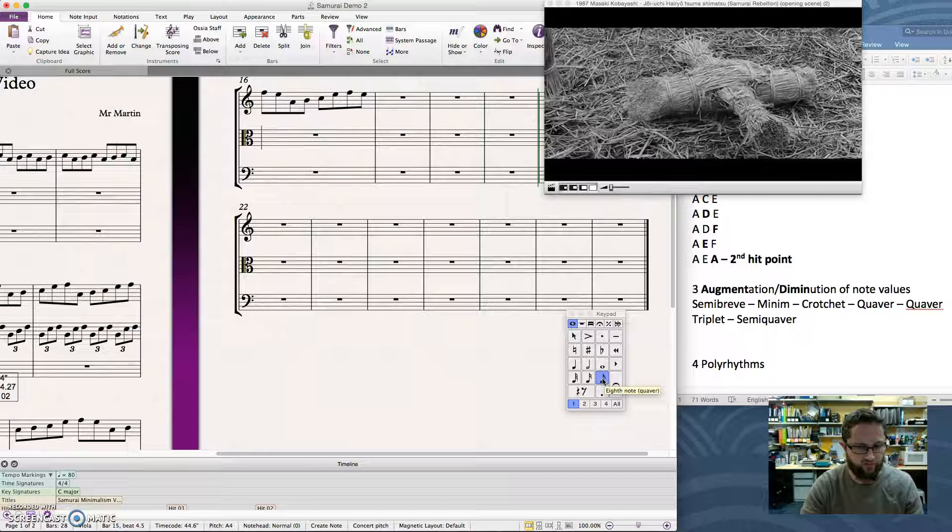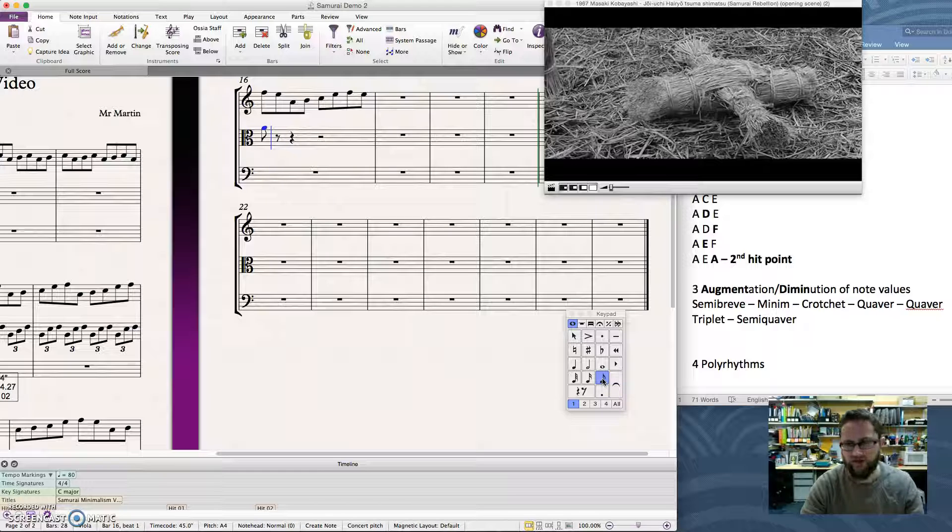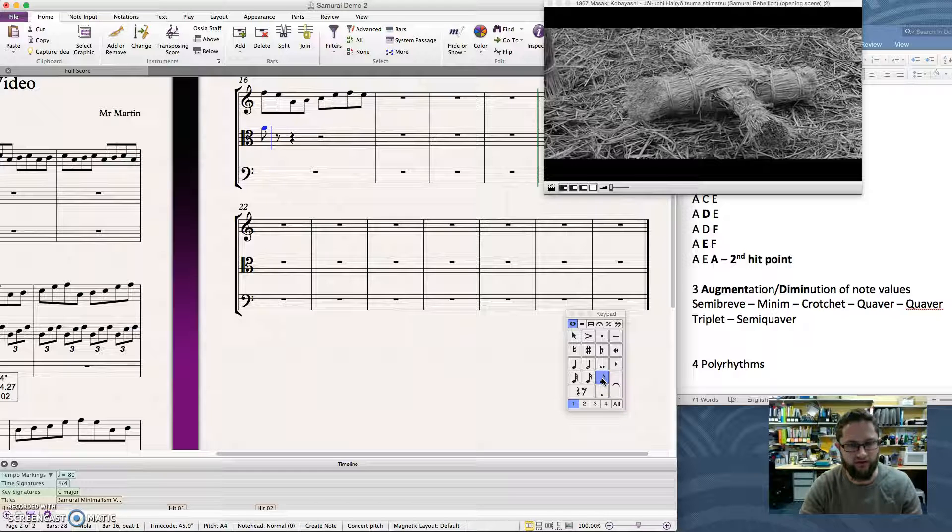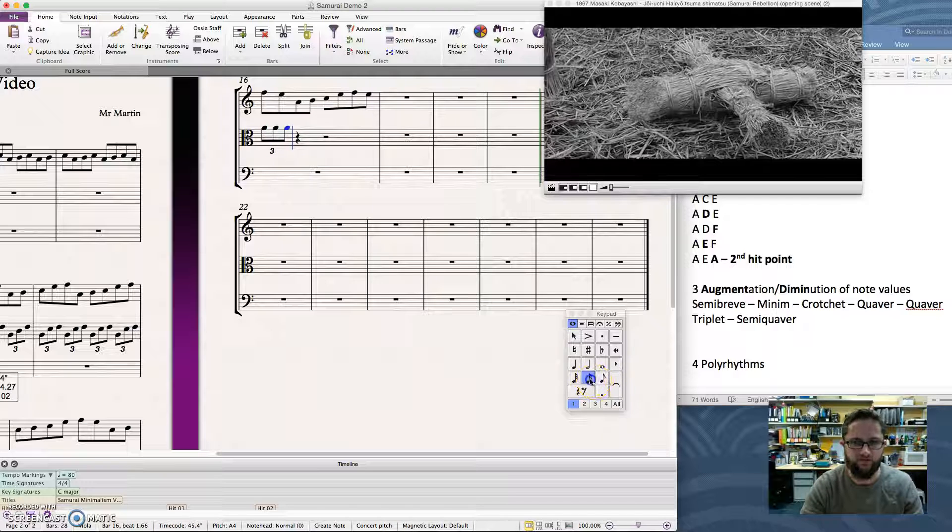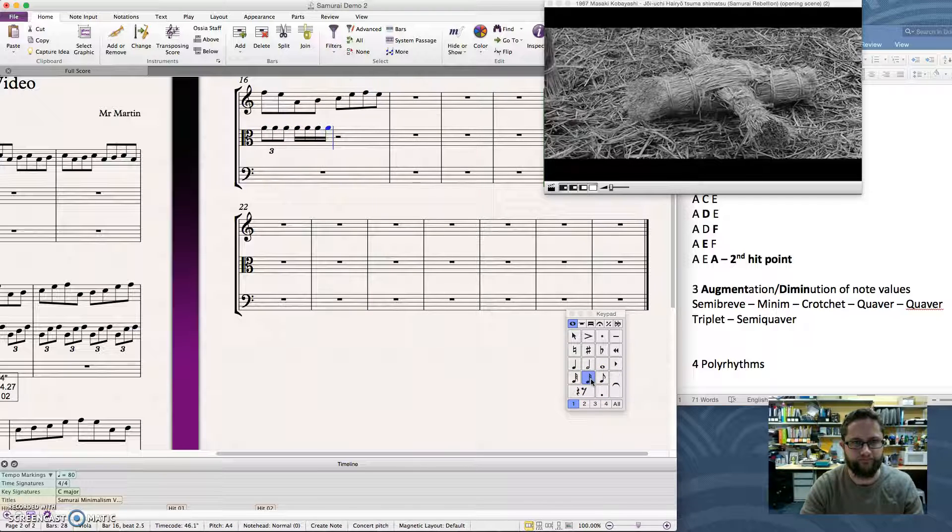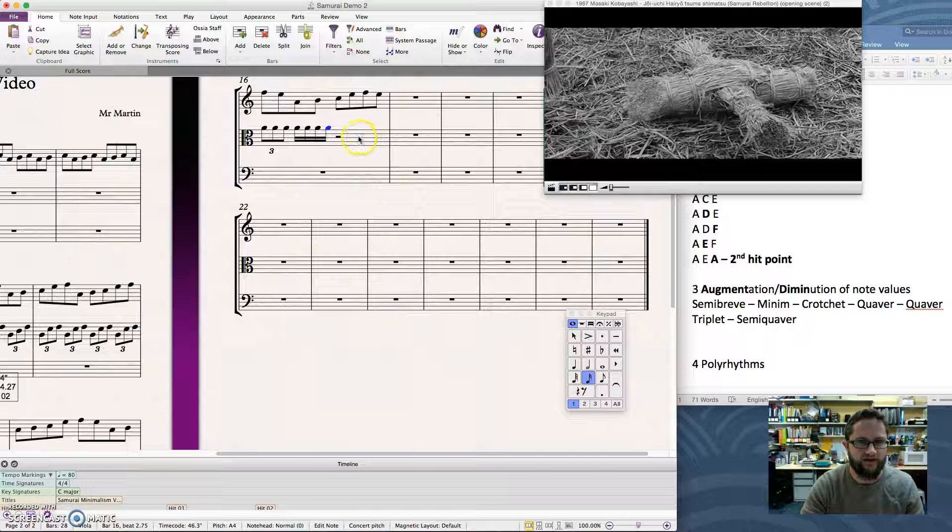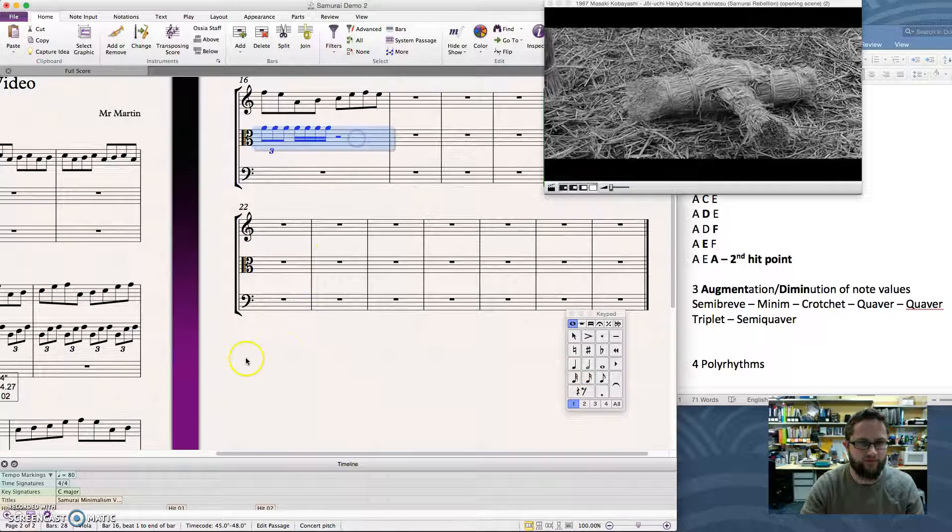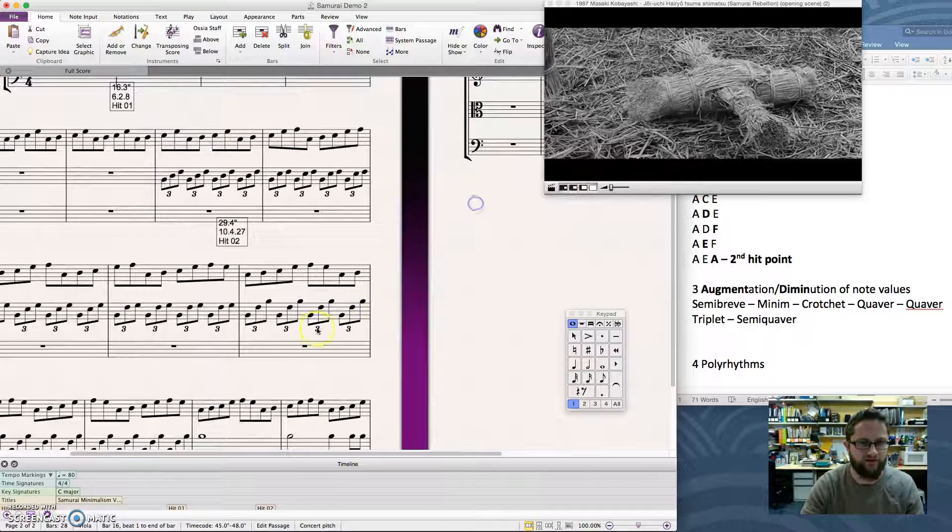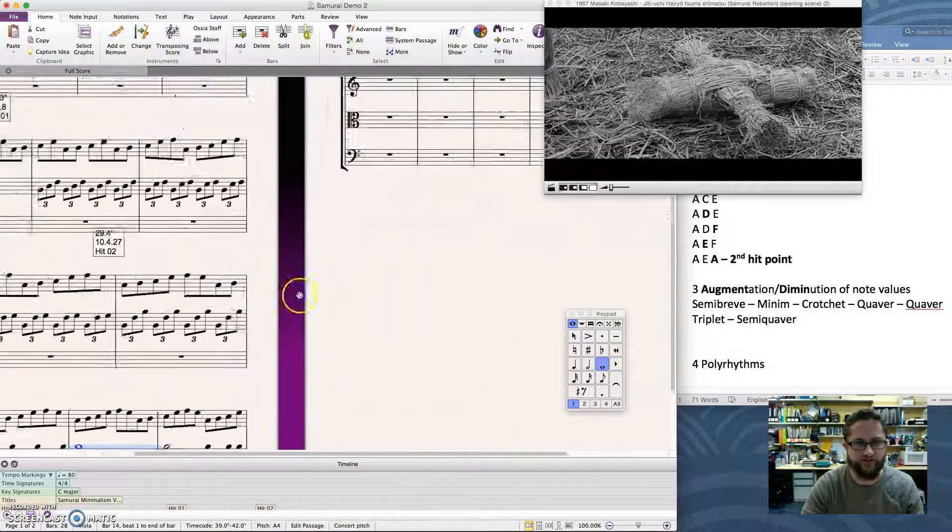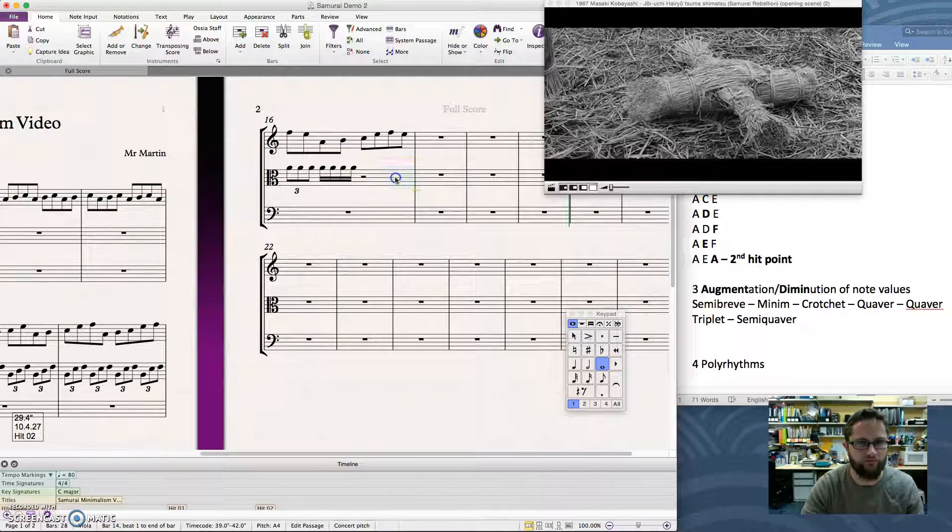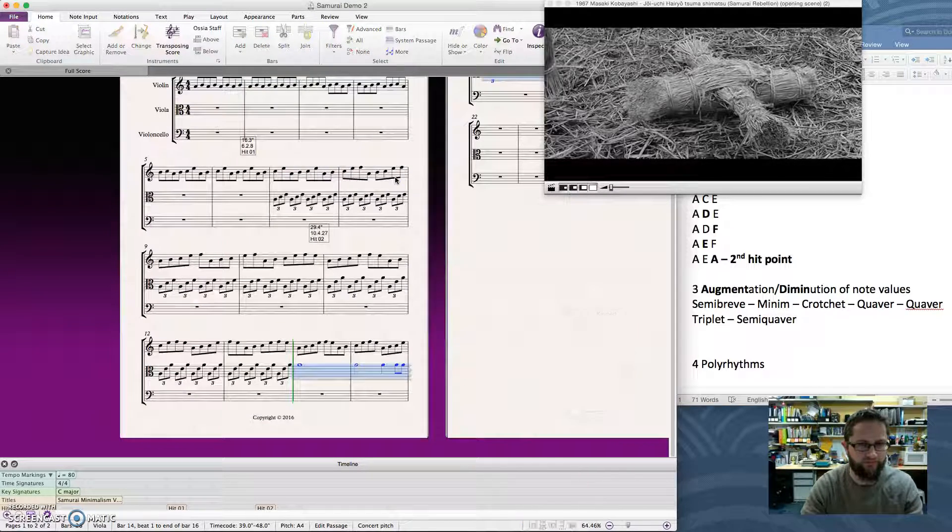Quaver triplet. So I'll put that note in. Shortcut for triplet, by the way, is Command 3 while the note's selected. And last of all, semi-quavers. So if I play just that part for you that I've just written in, you'll hear that it gradually gets faster, if you like. The notes get more and more rapid.